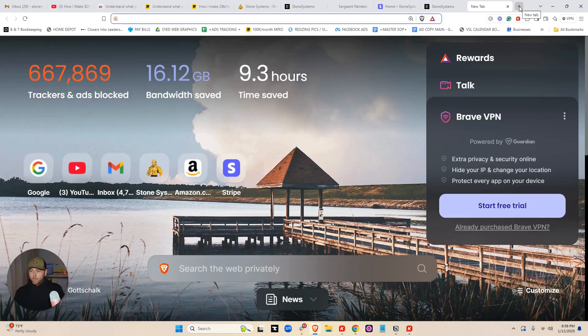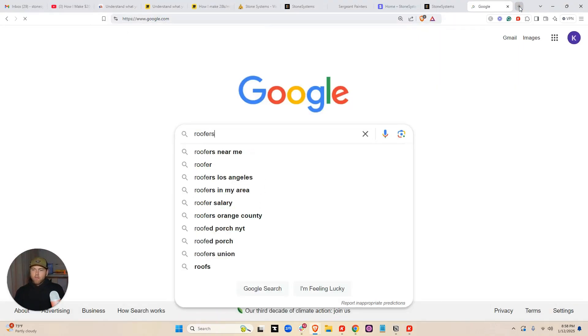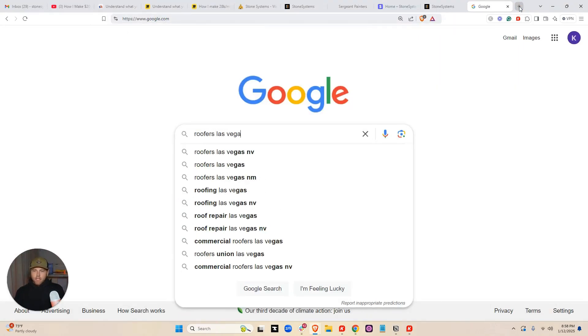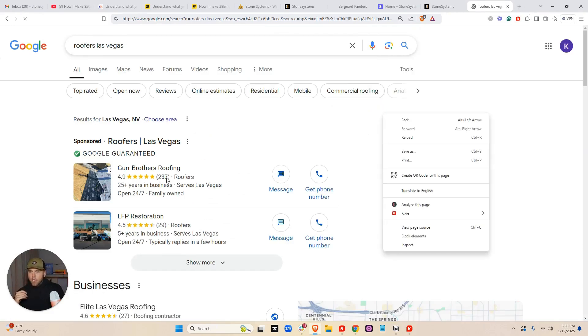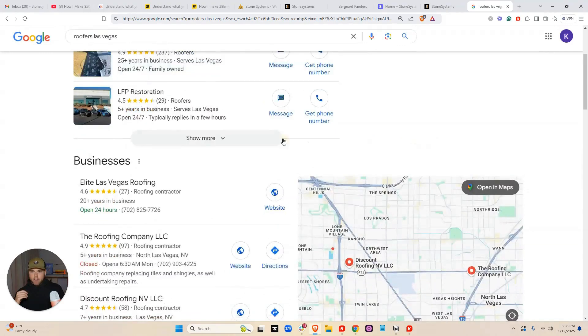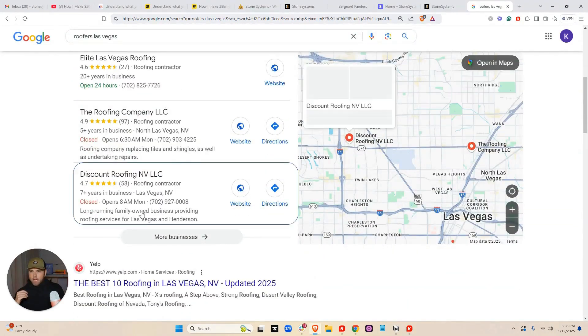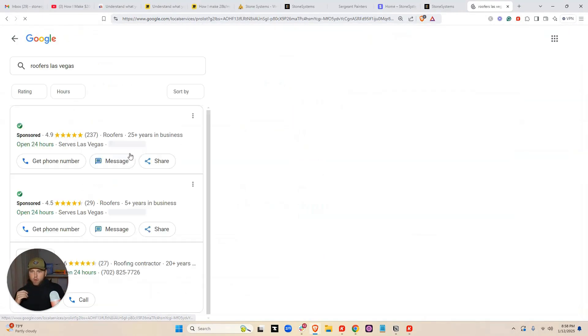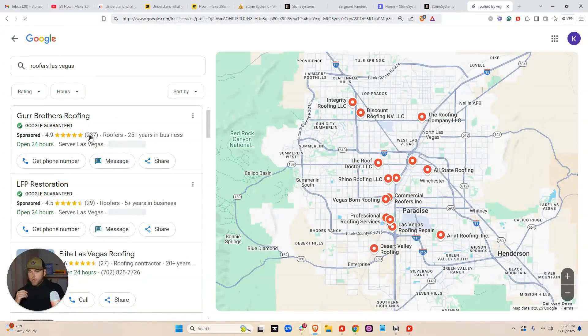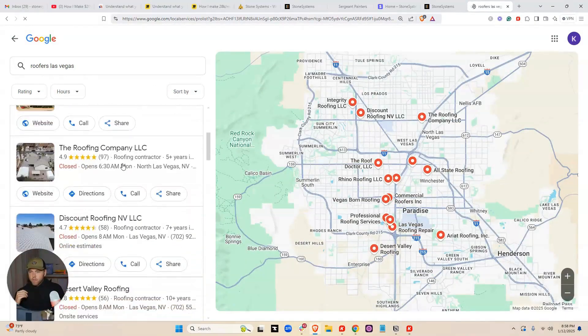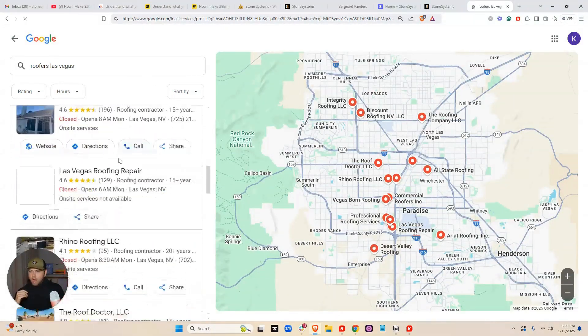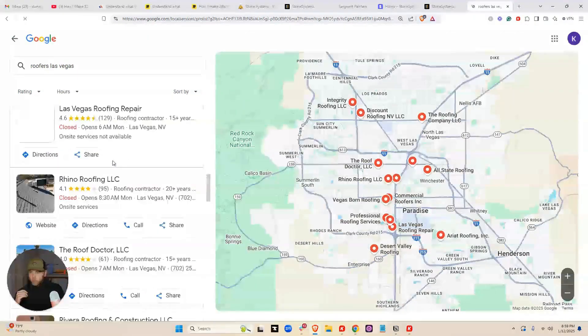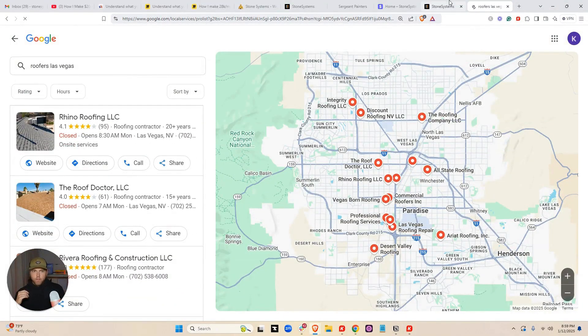Why do people need Google reviews? Let's go check it out. Roofers, Las Vegas. So 97 Google reviews, 237 reviews. The more reviews that you get, the higher you rank on Google. That's just an absolute fact. All these guys have lots of Google reviews.